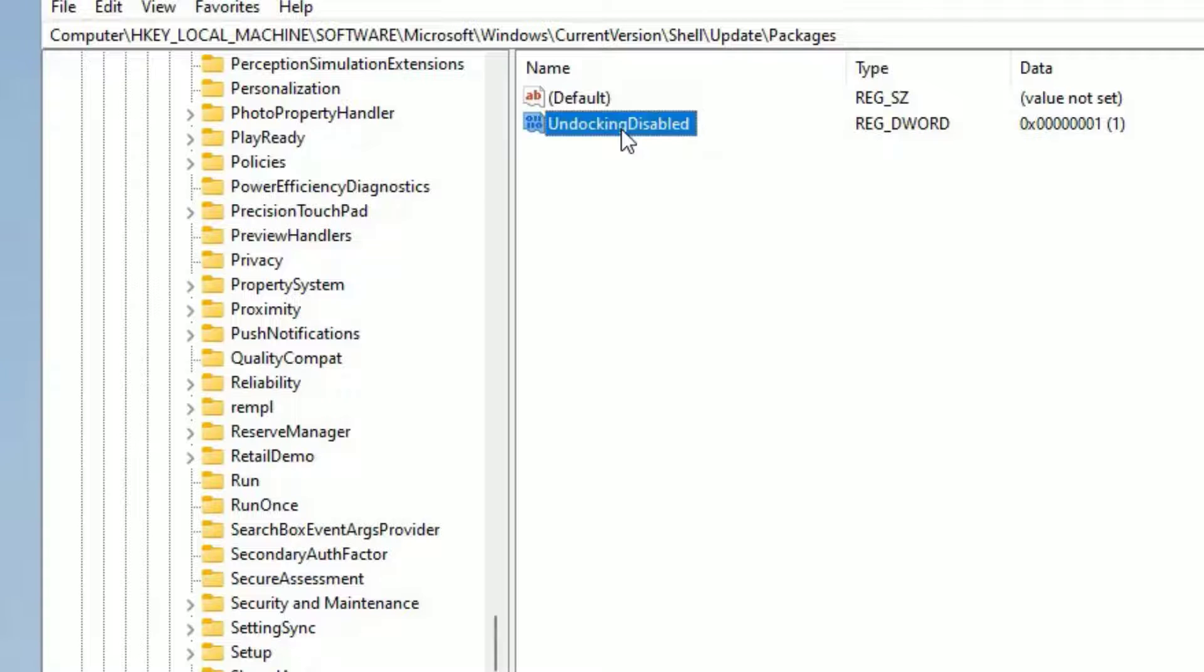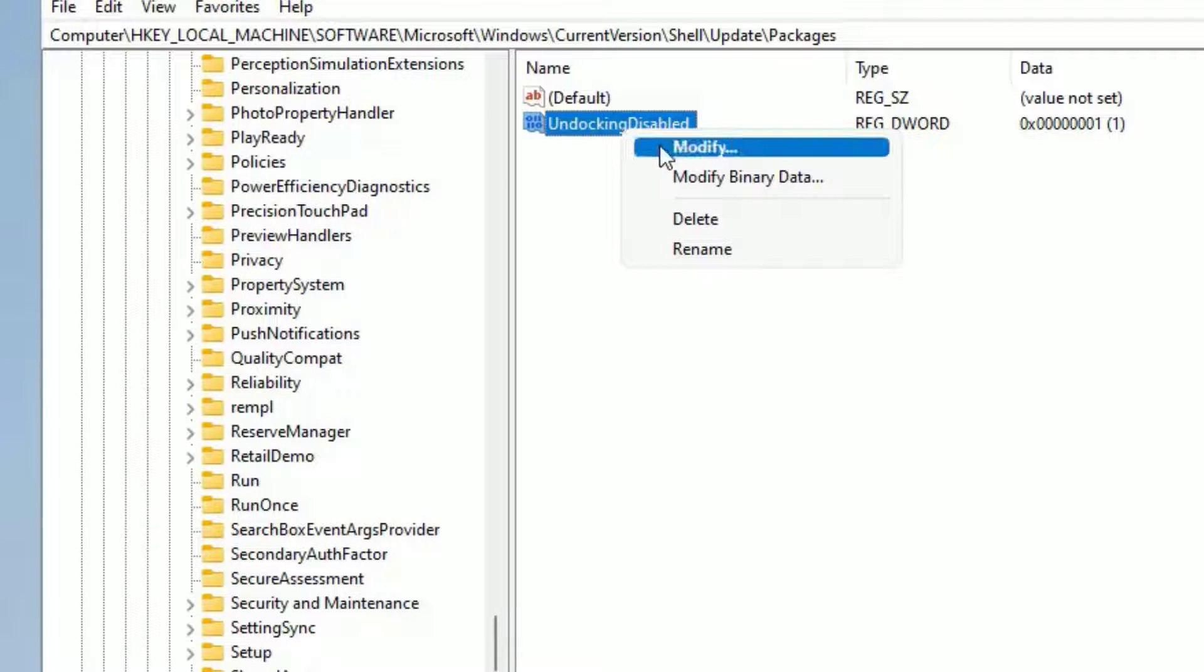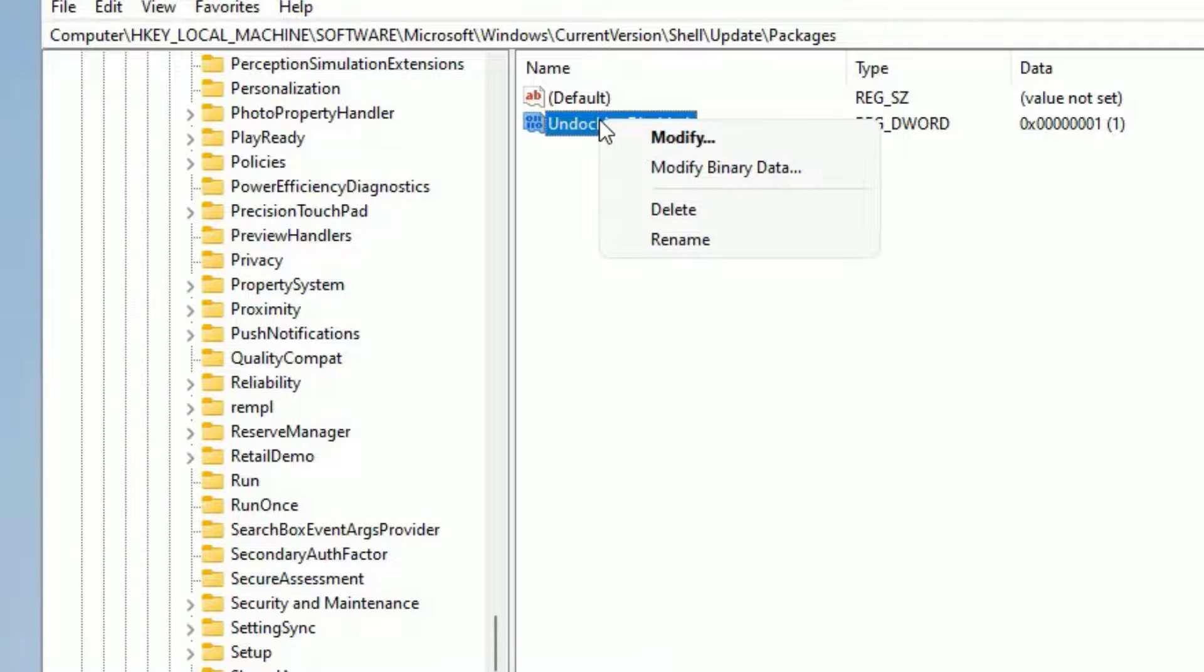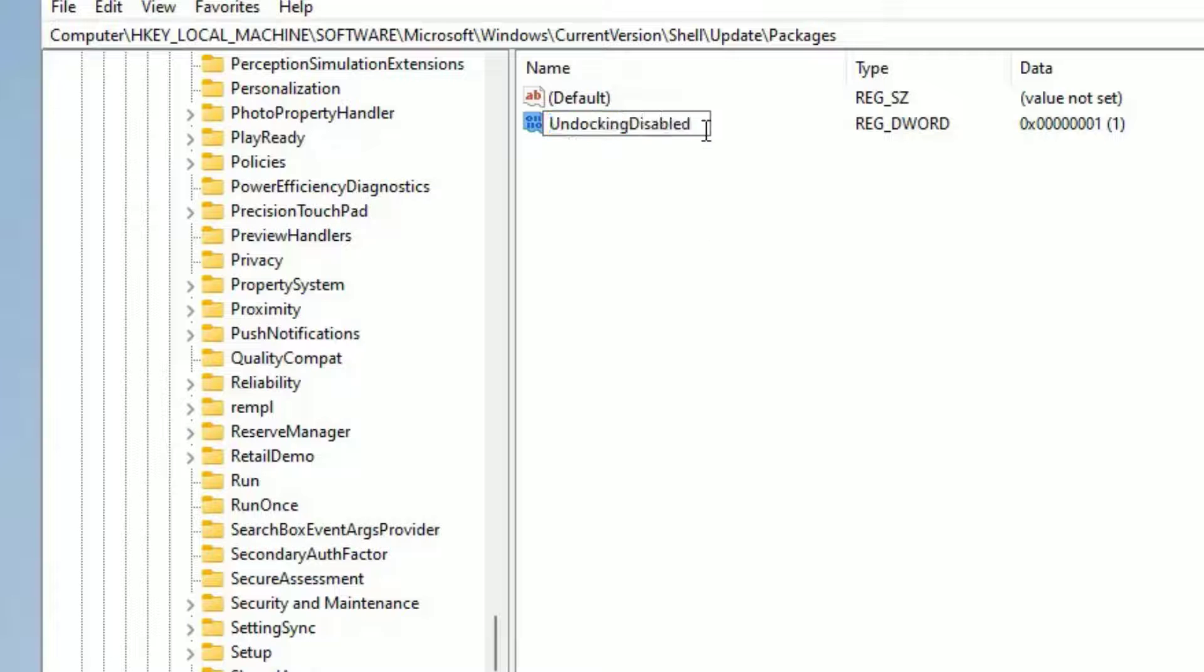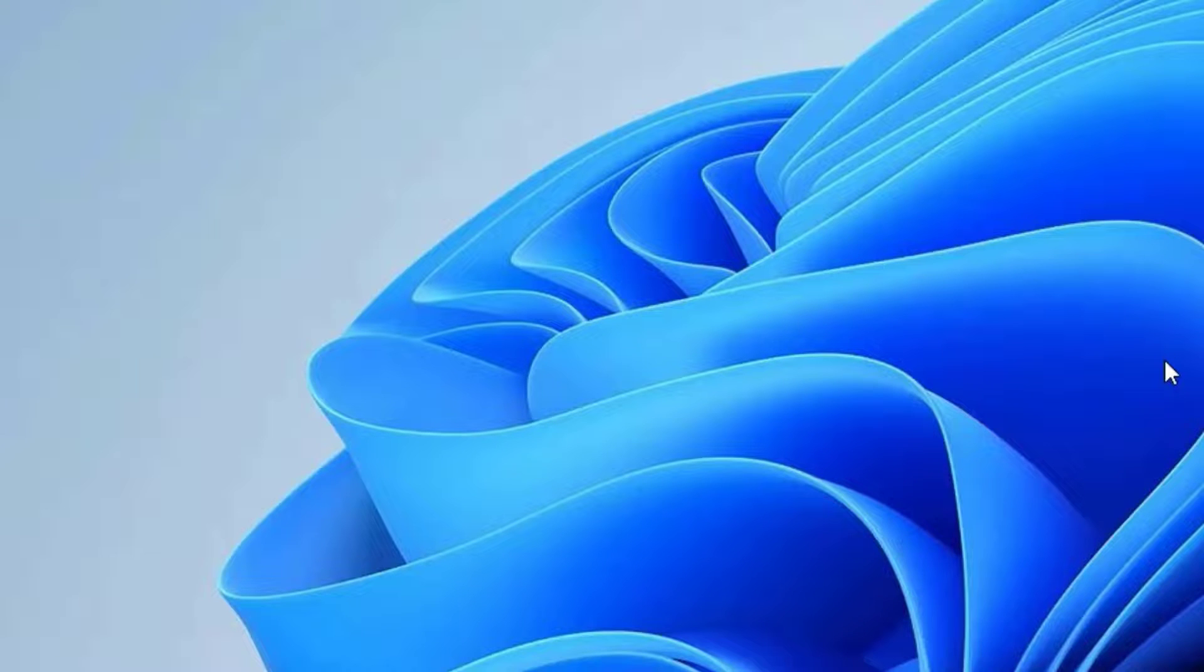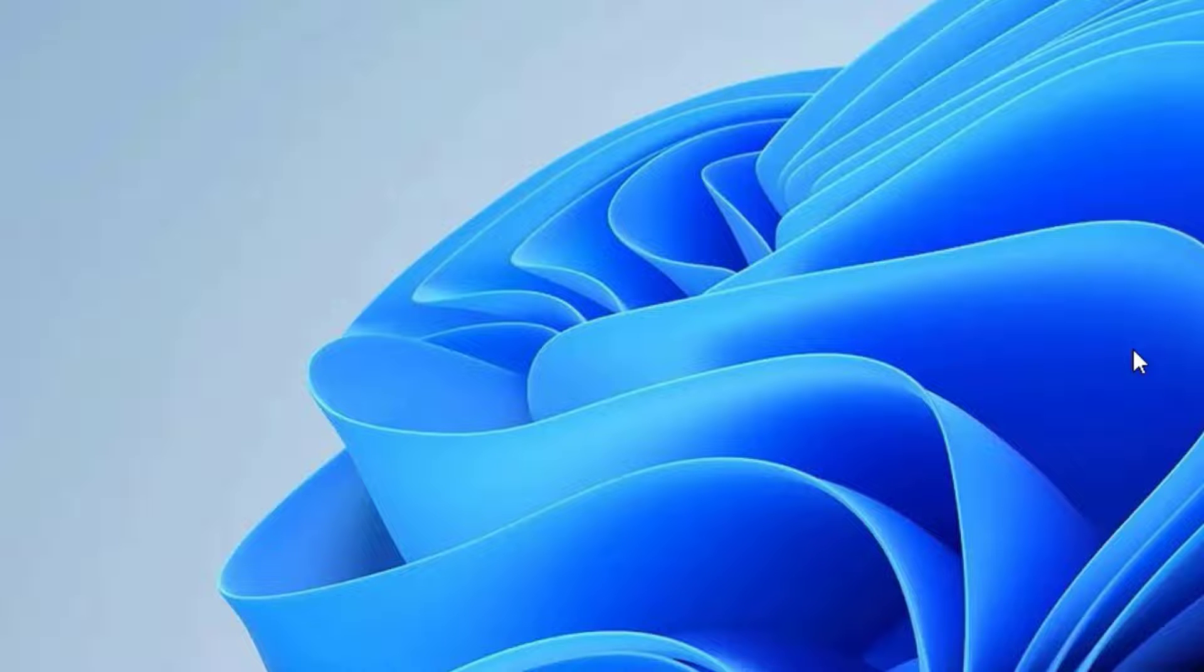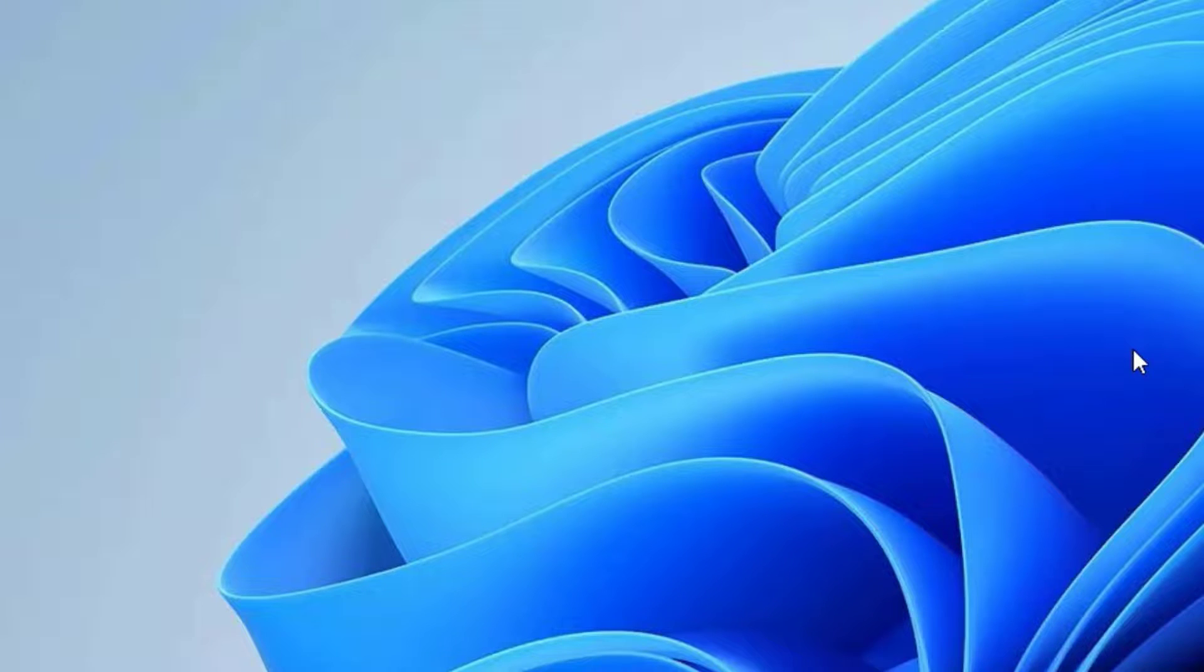And on the same path, right click on the UndockingDisabled. Right click on that and select Rename and rename to something. And after that, again close the window and restart your Windows 11 operating system. To restart that, again hit Ctrl Alt Delete button. Then select power and restart.